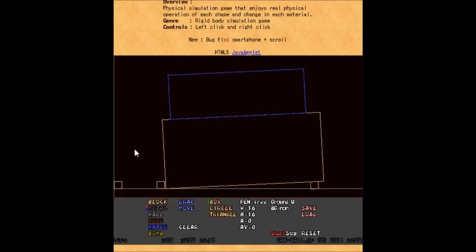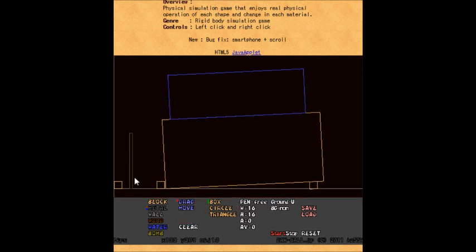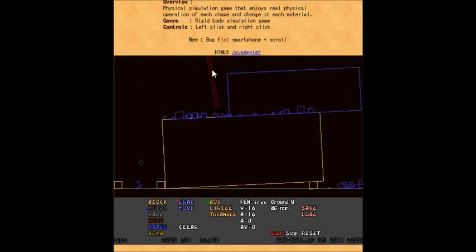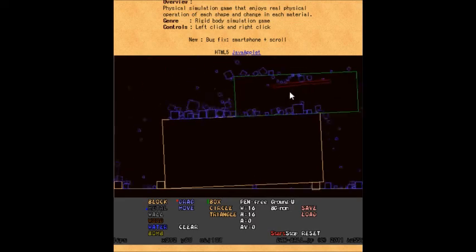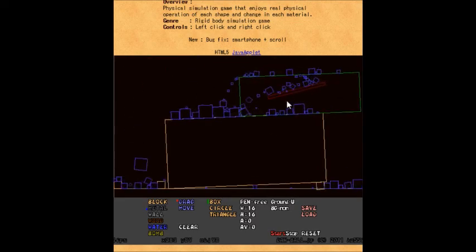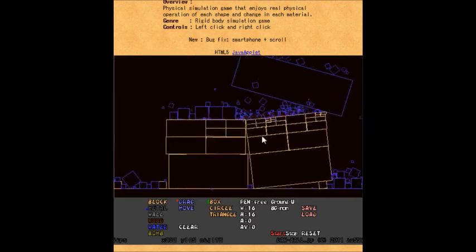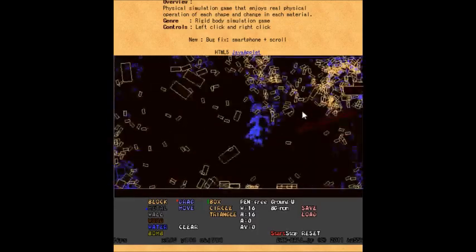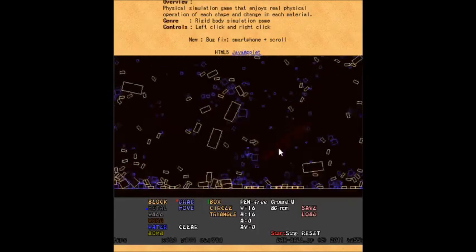I gotta say, this has always been a game I've really enjoyed. You think it's just basically Powder Game with boxes, but there's something really fun about breaking boxes up one piece at a time. This is honestly really satisfying to me.